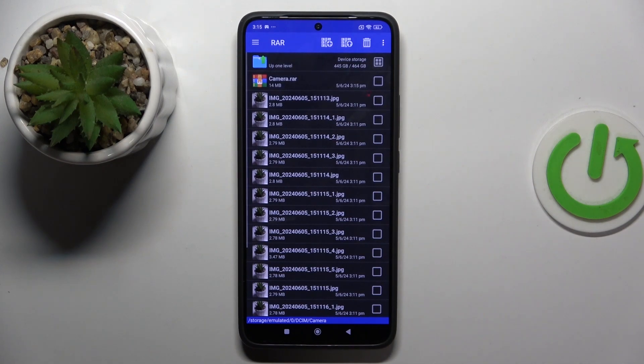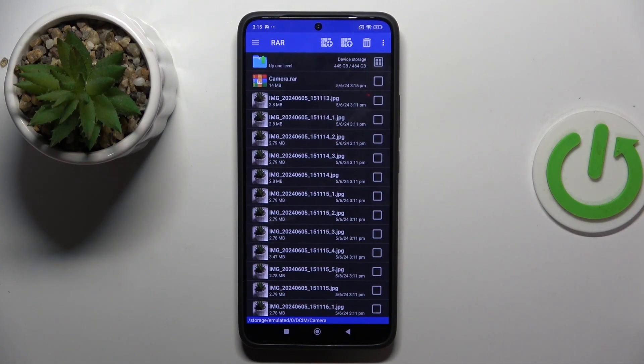And as you can see my archive is now created. So that's it for this video. If you liked it please remember to leave a like and subscribe.